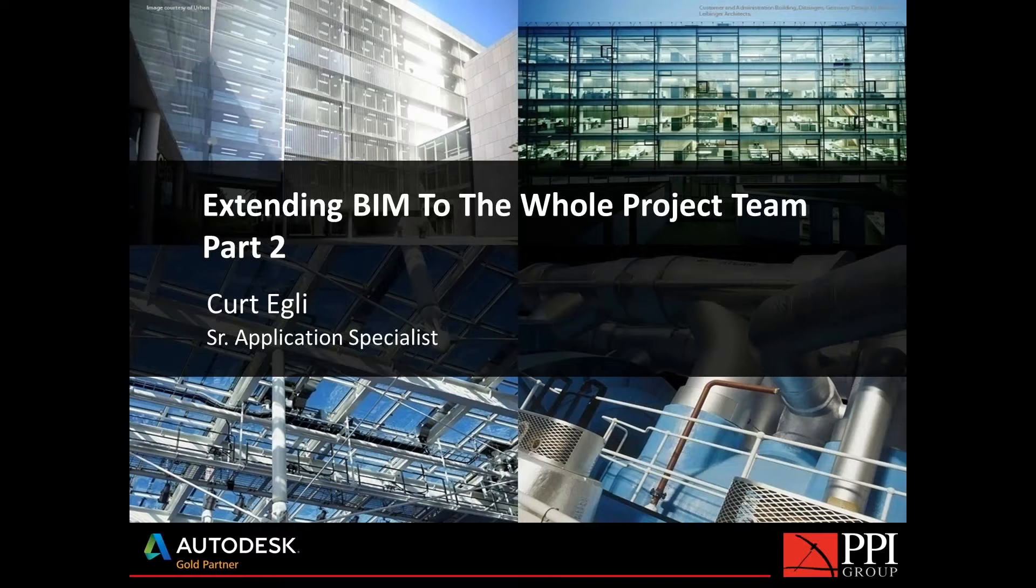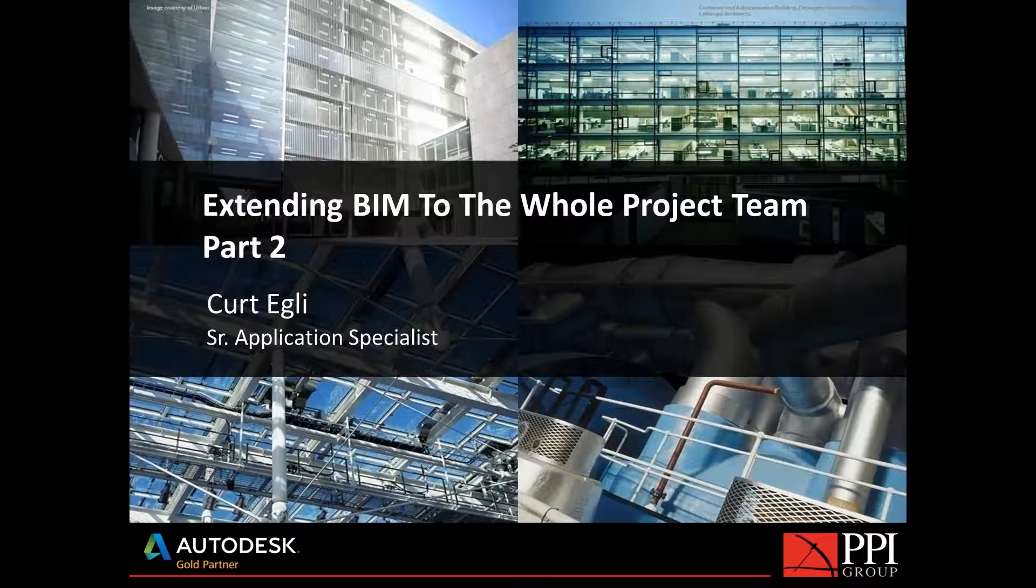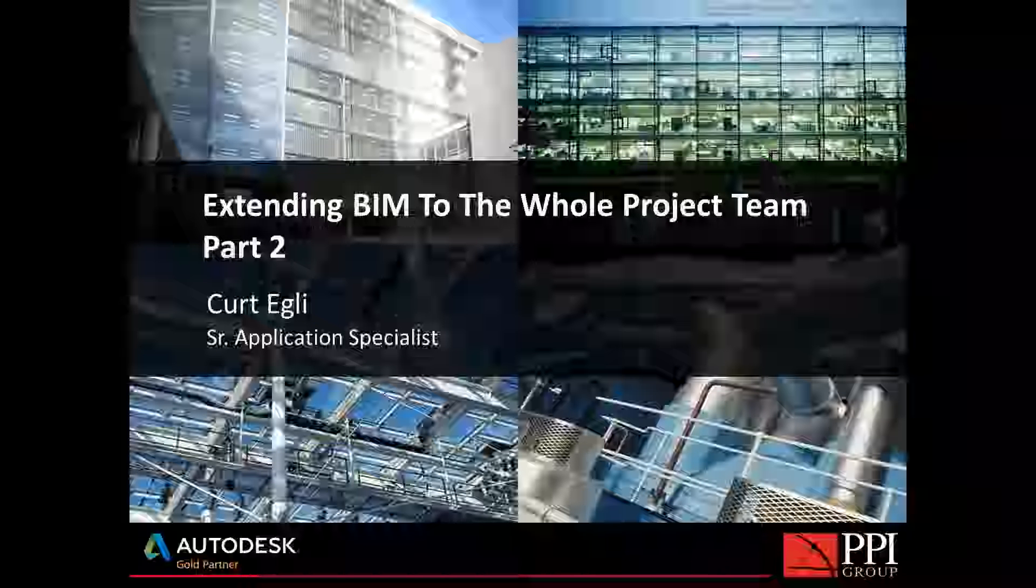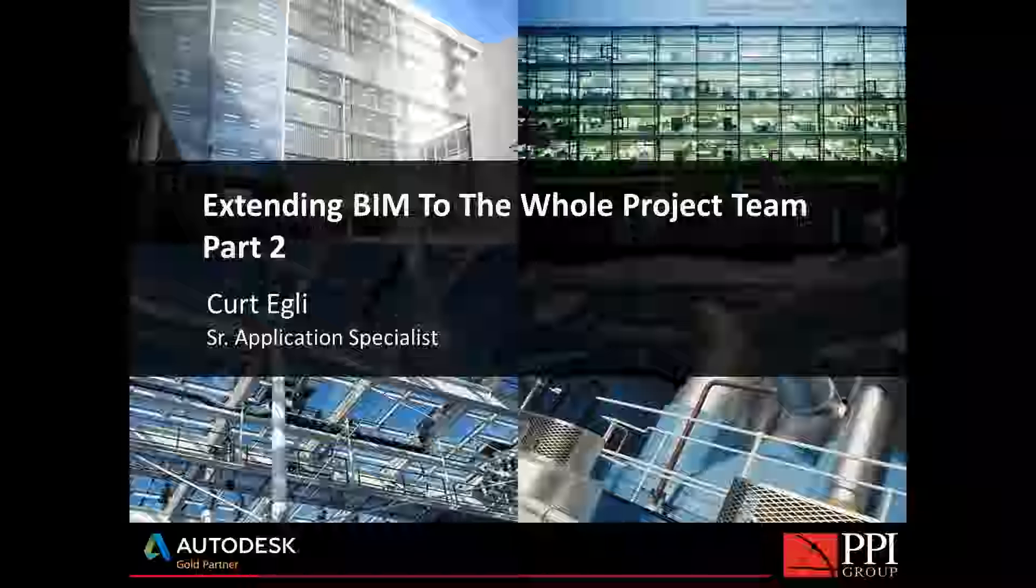Hey everyone, this is Kurt Agley with the PPI Group, and I'm welcoming you to Part 2 of Extending BIM to the Whole Project Team. Thanks for joining us. If you missed Part 1, I think we've already got it posted, so you might want to go back and check that one out. Let's go on with Part 2 here.